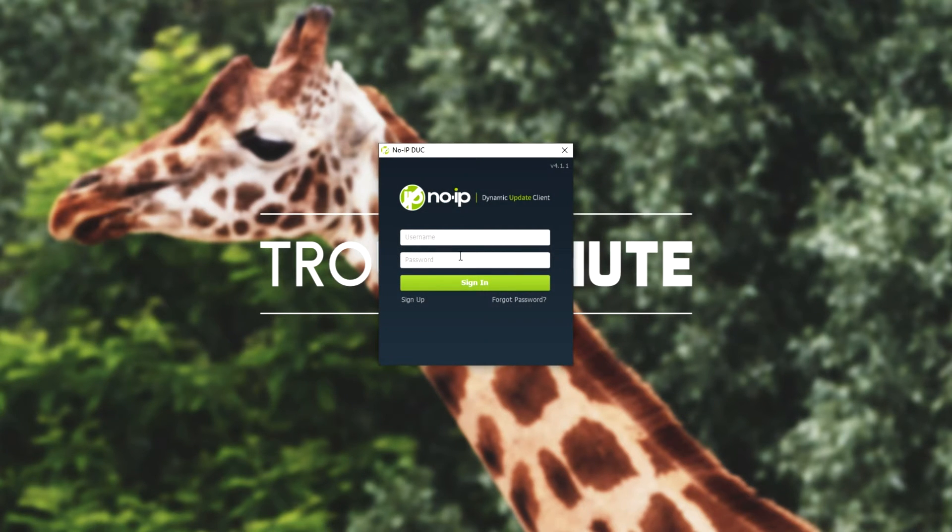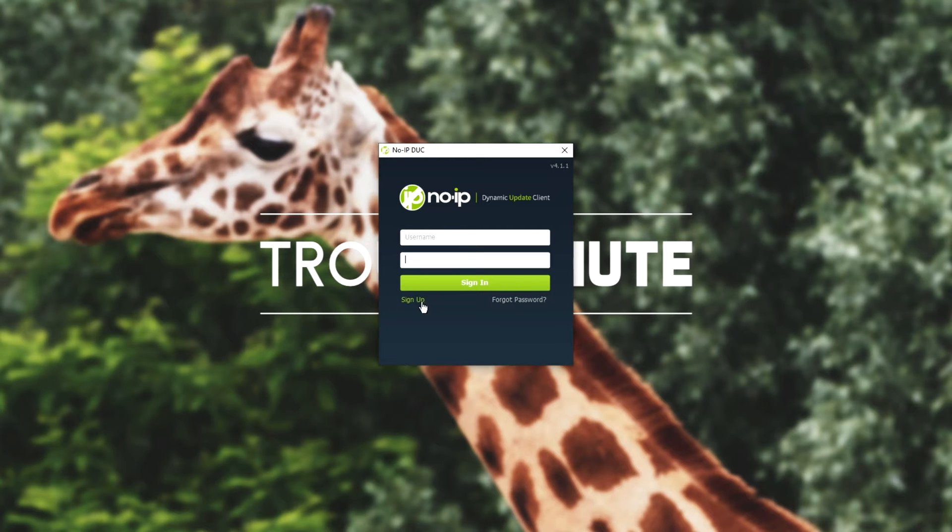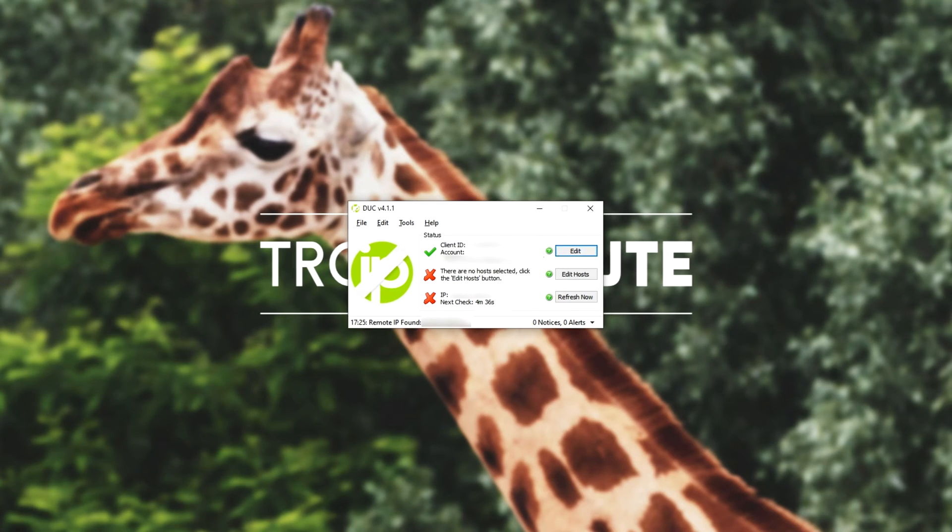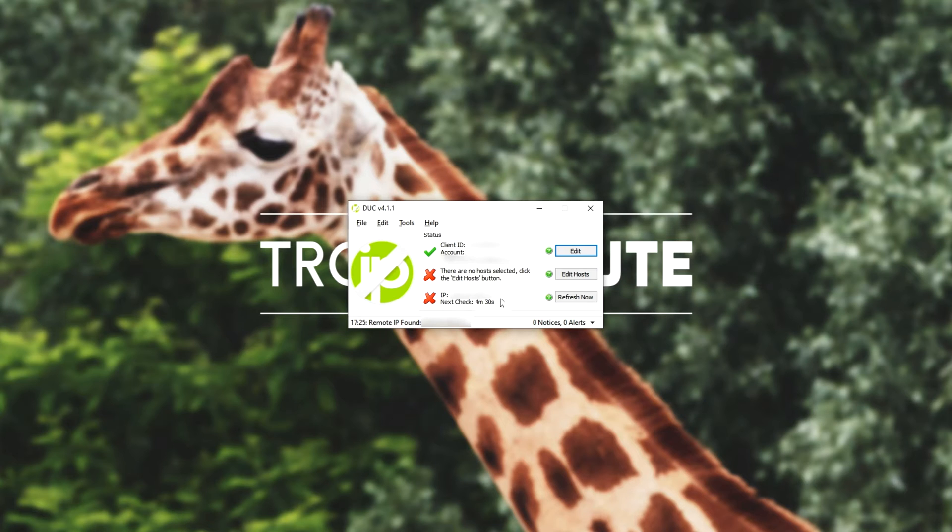Anyways, once we've done that, we'll be taken to this page over here. Simply go ahead and log in with the same account we created on the website. Of course, if you didn't create one, simply click sign up and follow through these steps on the page. I'll get a pop-up that looks something like this, client ID, there are no hosts selected, and my IP address down at the very bottom.